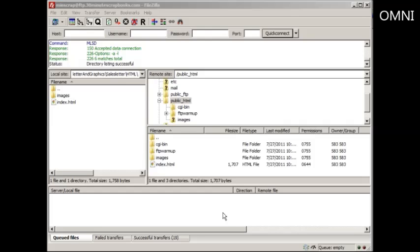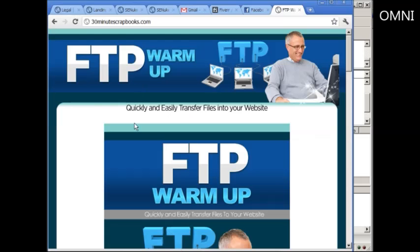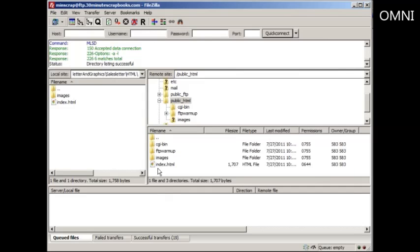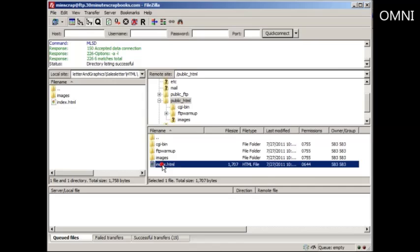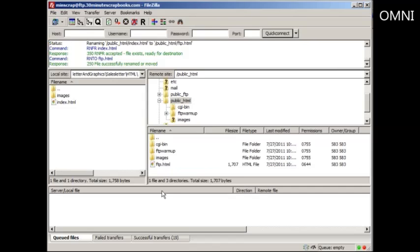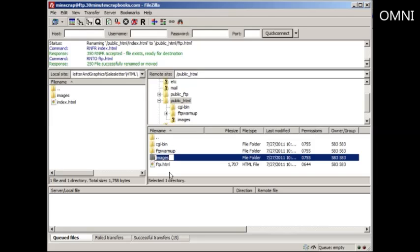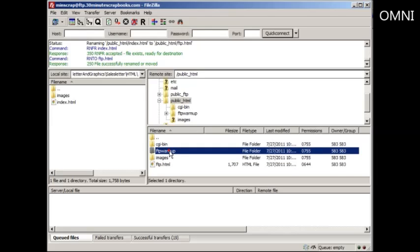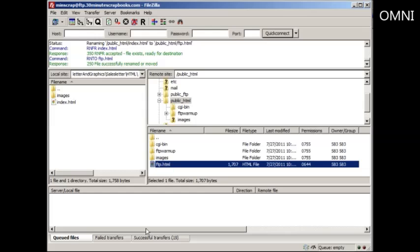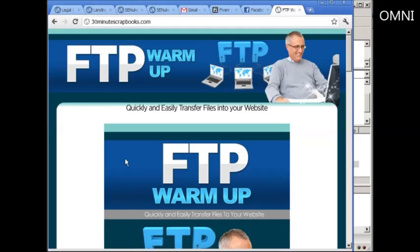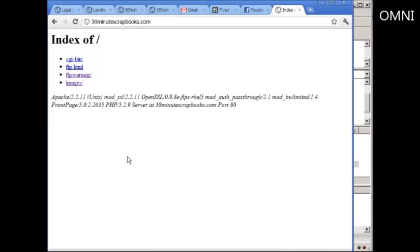...how did you get this webpage to show up? You might be having a problem because you named your HTML file something other than index. For example, if I name this HTML file something like 'FTP' and click enter, it'll rename that. As you can see, you can also rename things by clicking on them once. But if I do that and refresh the page, it disappears.